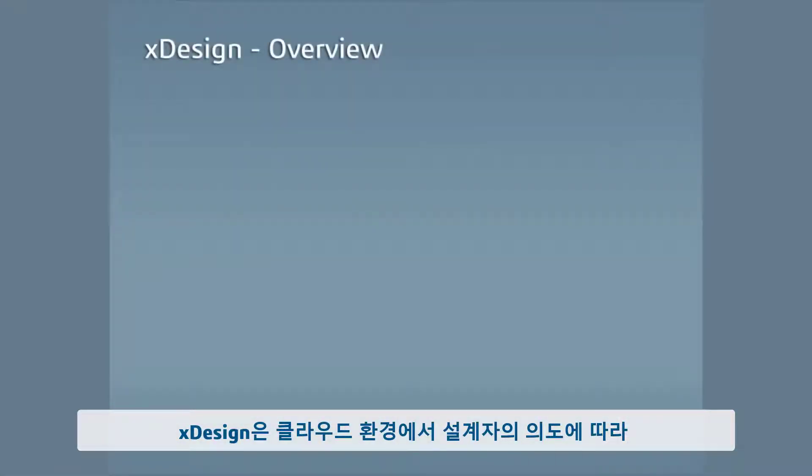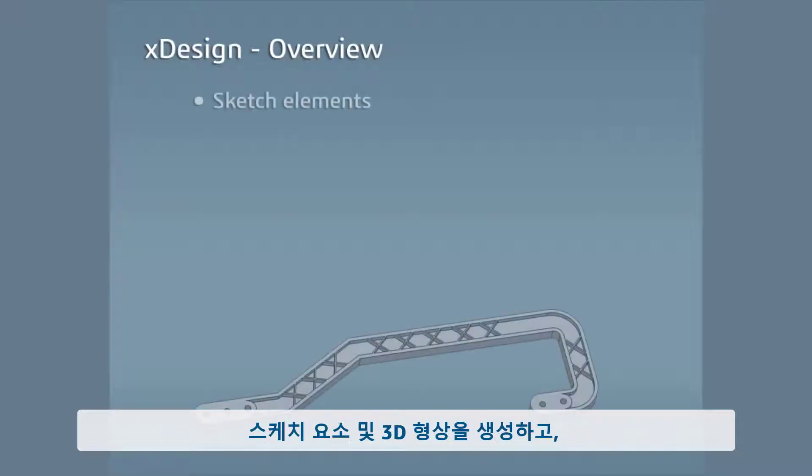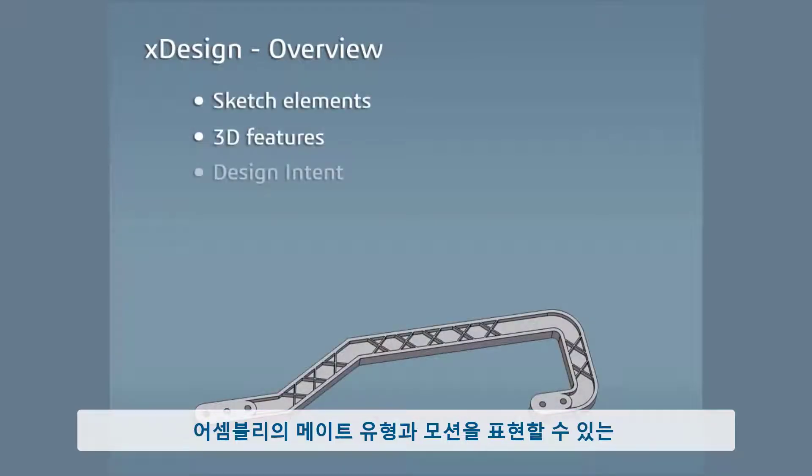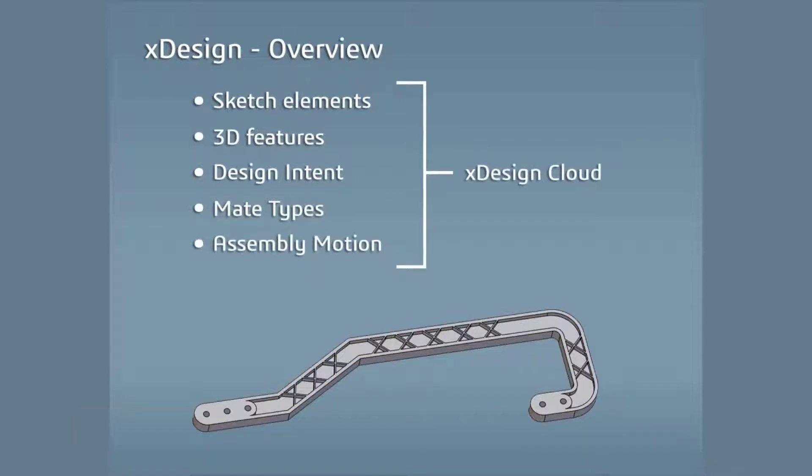xDesign is a powerful CAD modeling software that captures a model's sketch elements, 3D features, design intent, mate types, and assembly motion in the cloud.